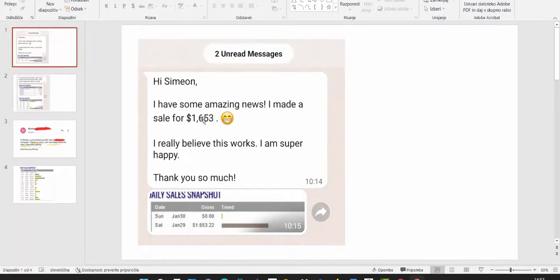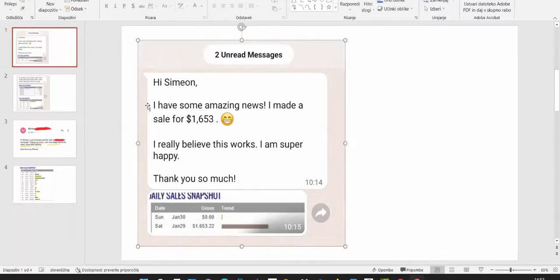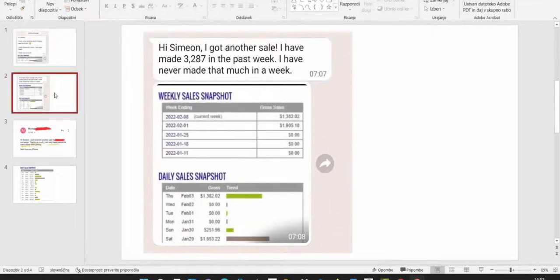Here you can see this one earned $1,600 in one day. He just sent me a message saying 'I have some amazing news. I made $1,653' and he is super happy.